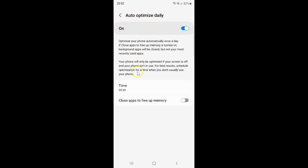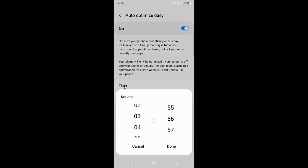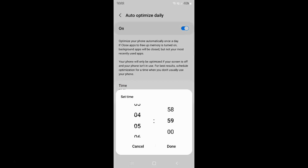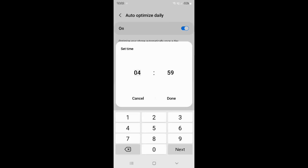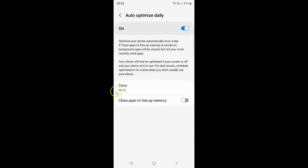And now you can set the time for when to auto-optimize. Just tap on time. Select hours — I want to select 4 hours. And let me select minutes — I want 12 minutes. And after that just tap on this confirm button. You can see this time is now set.